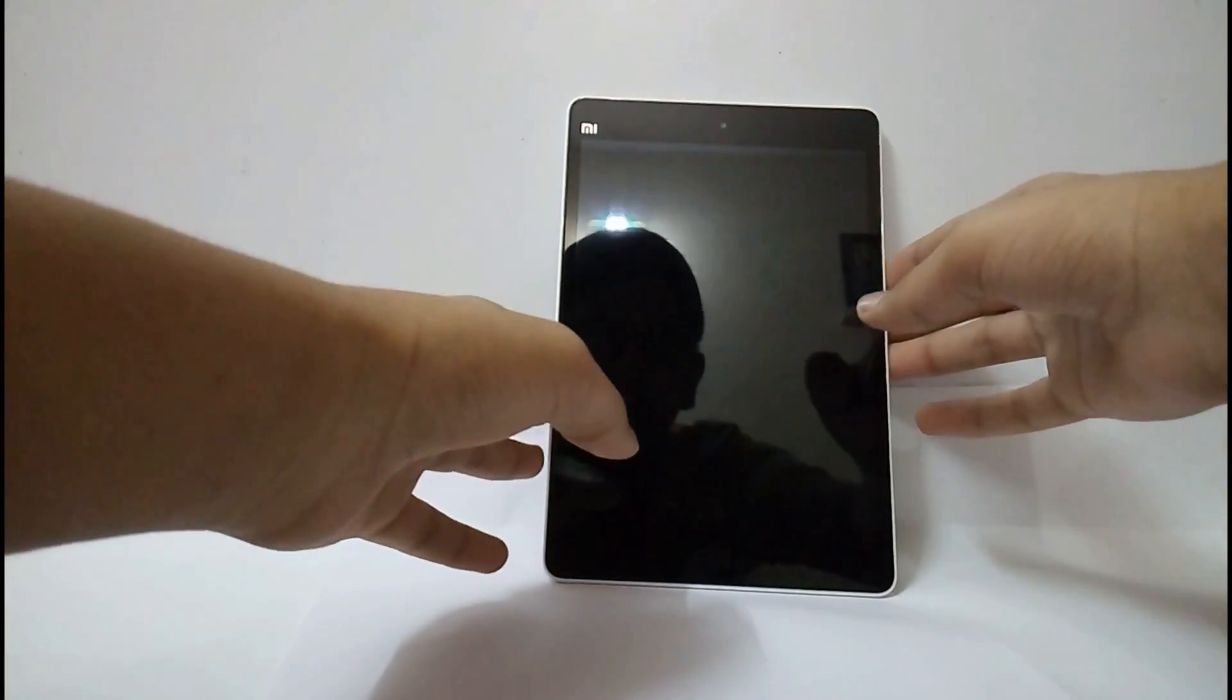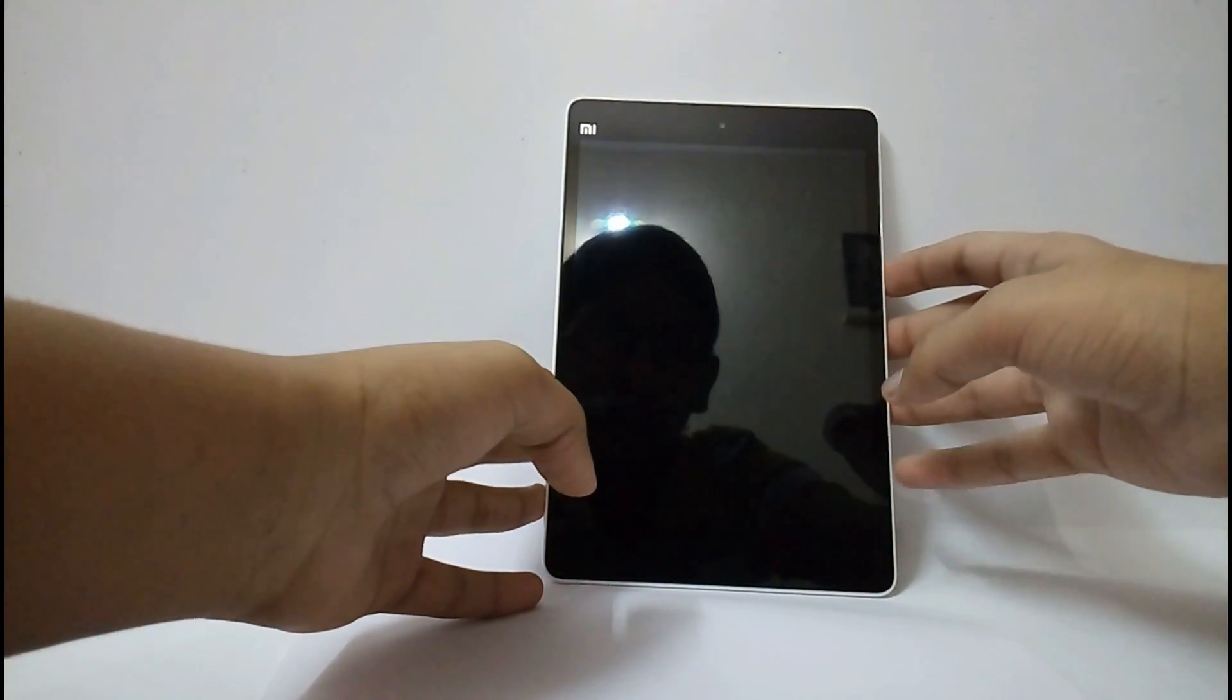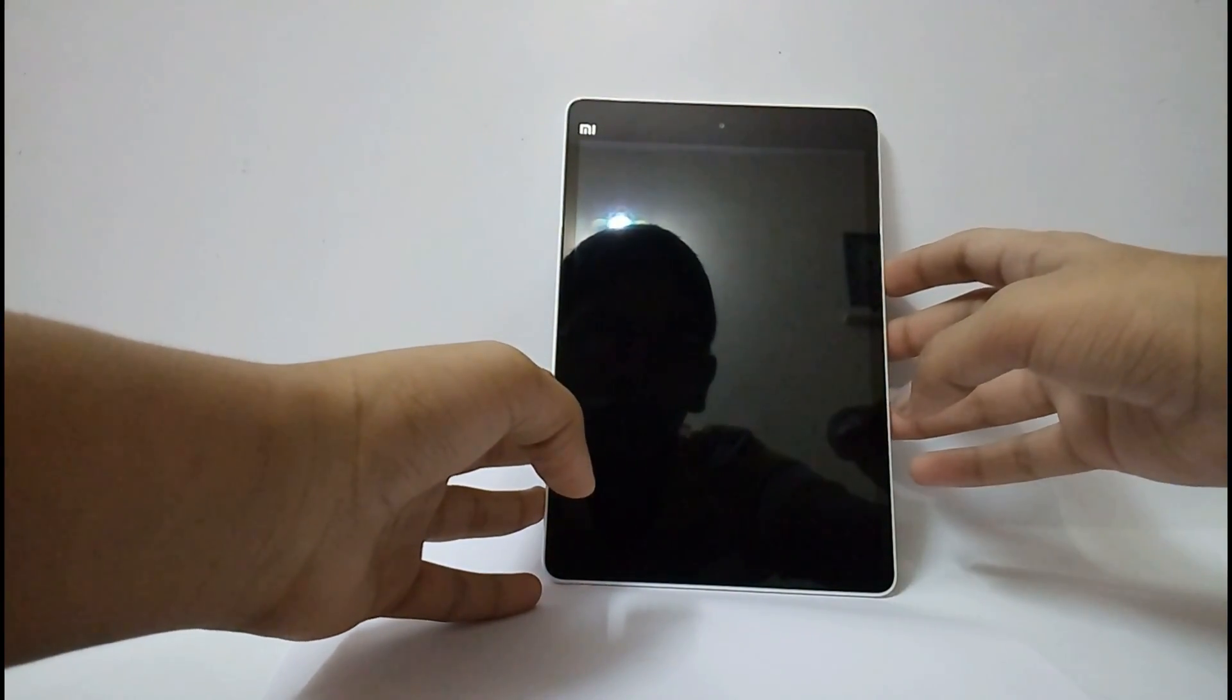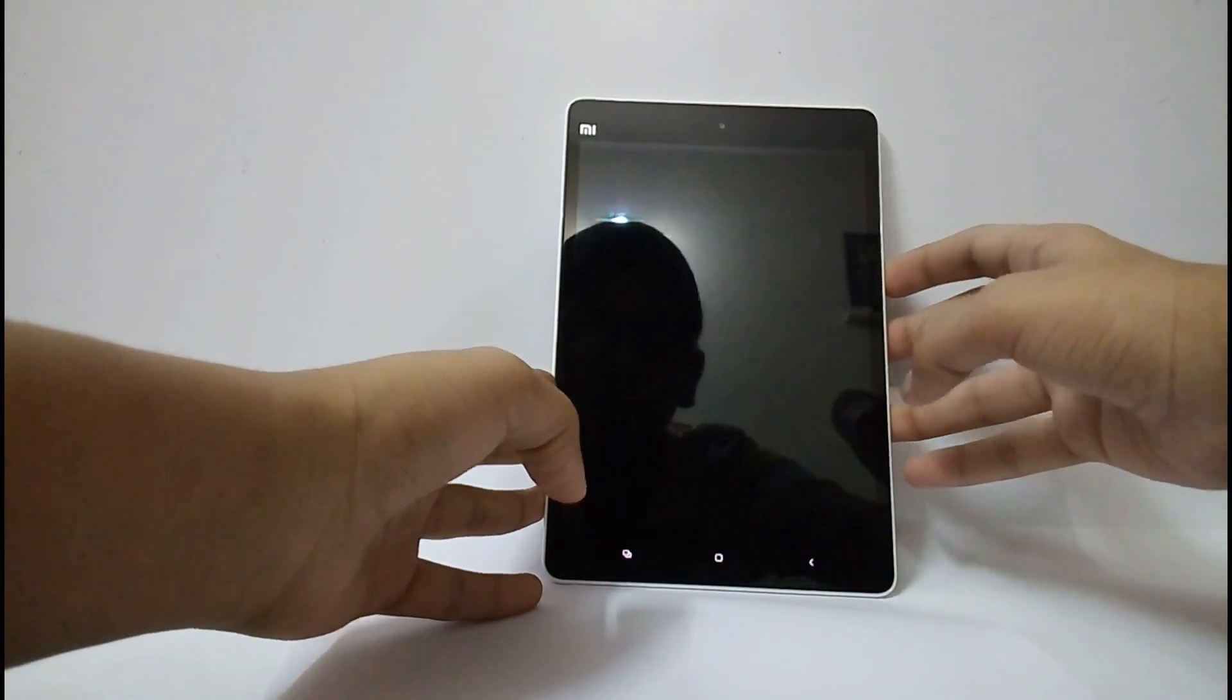Hello friends, in this video, let us see how to install CyanogenMod 12 on the MiPad 1.